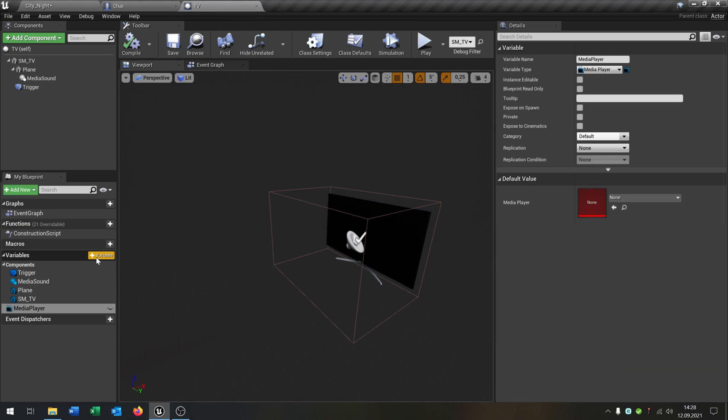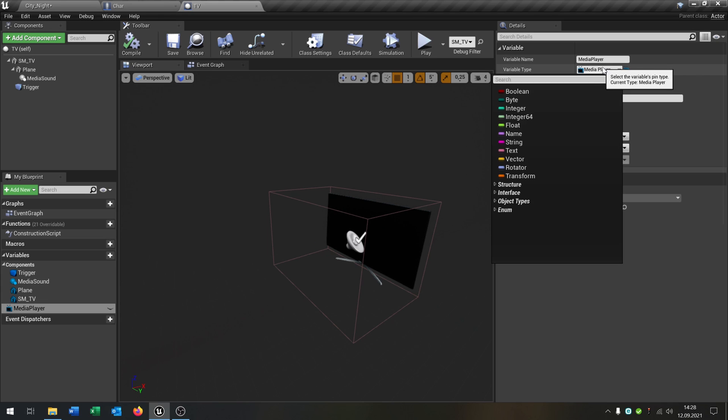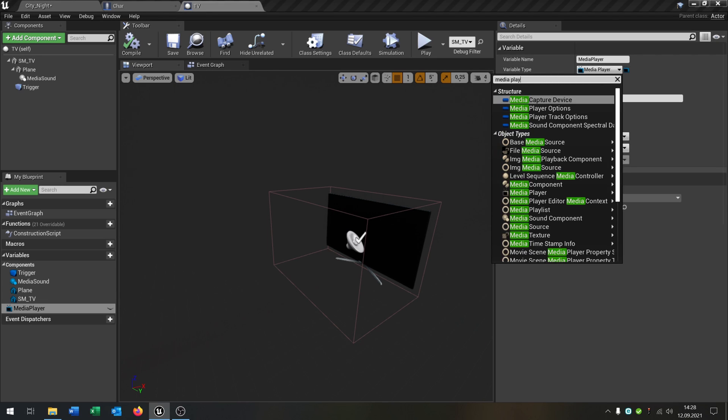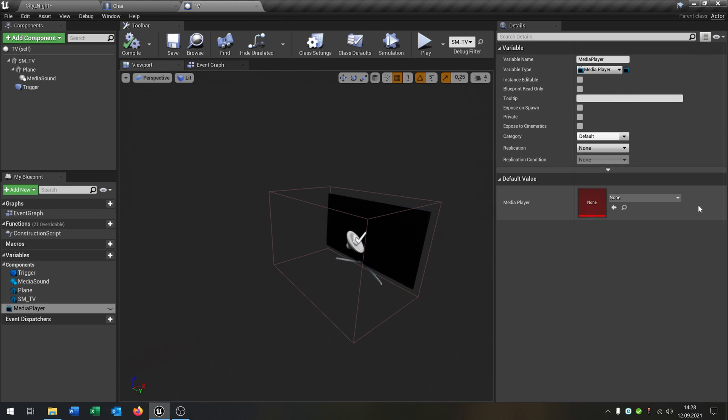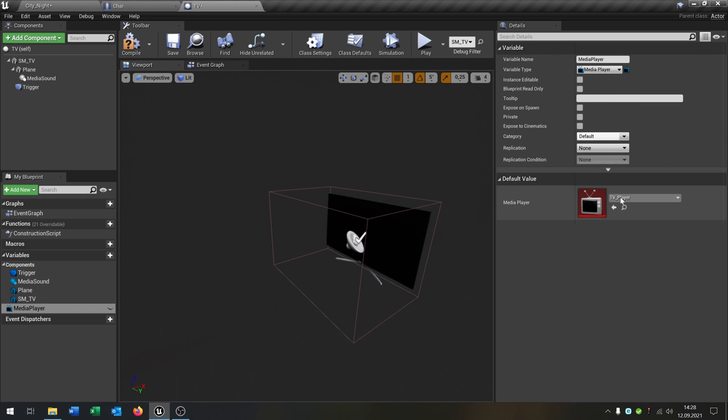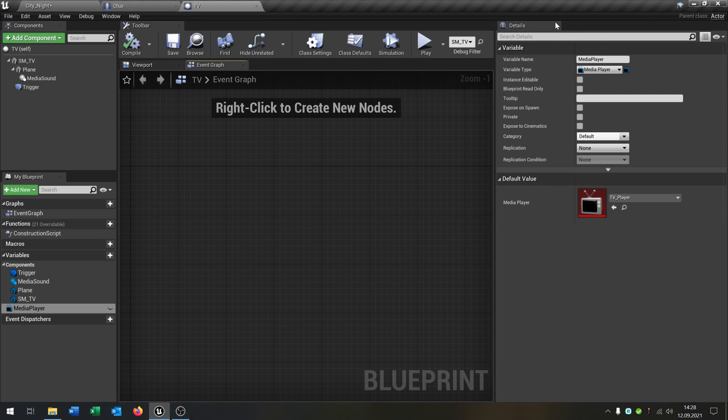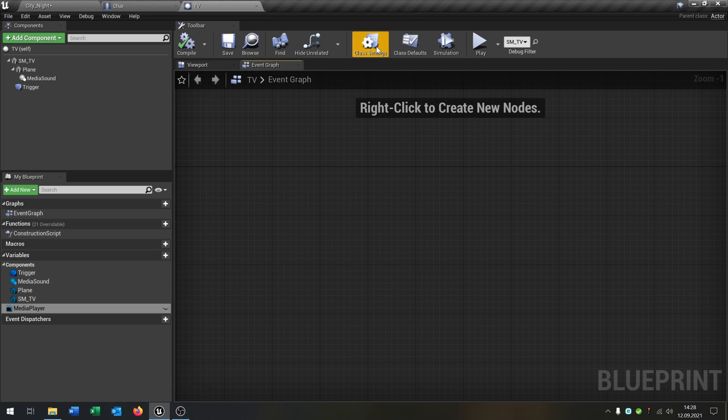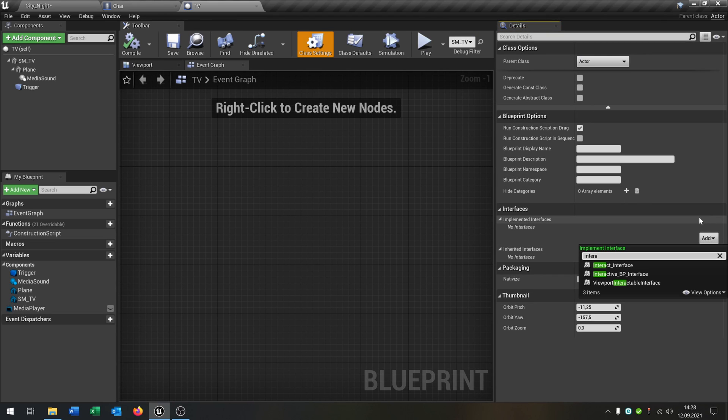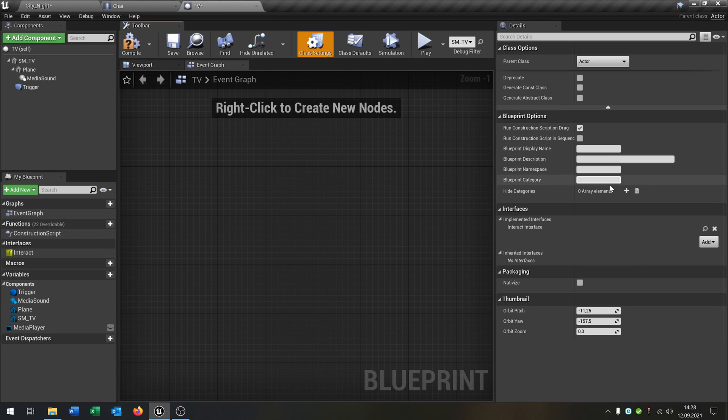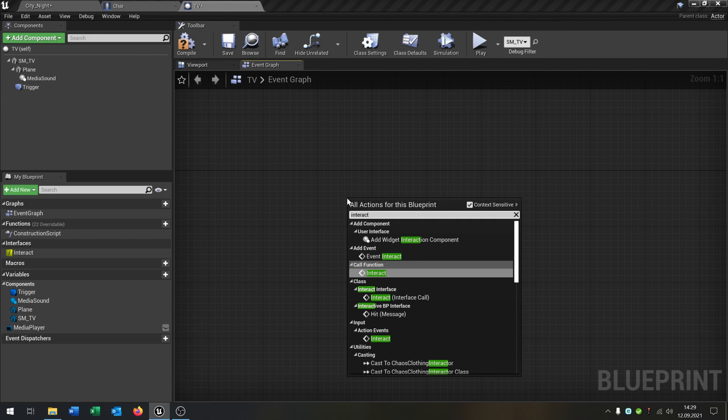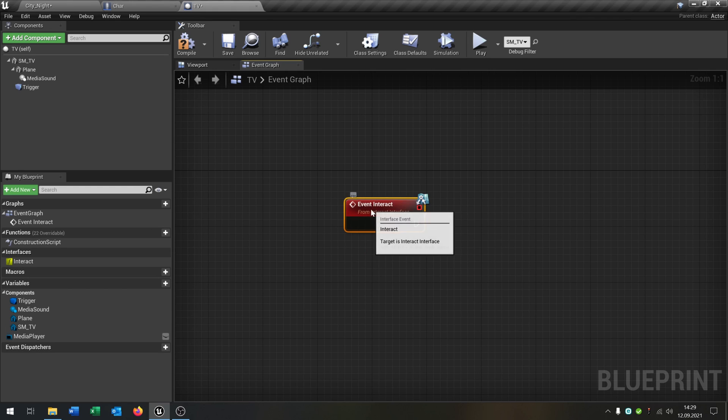We create a variable. So that's just plus variable and then you can select, as you can see here, media player object reference. And then we can select our TV player right here. Compile and save this. We go back to our event graph. And when we go to the class settings we can, like the door, add the interact interface. So we just call the function here like that.